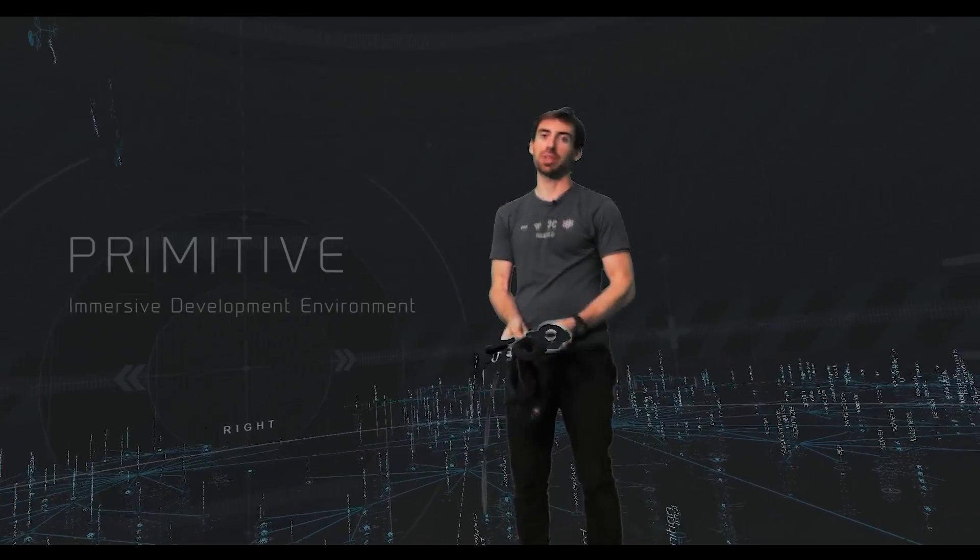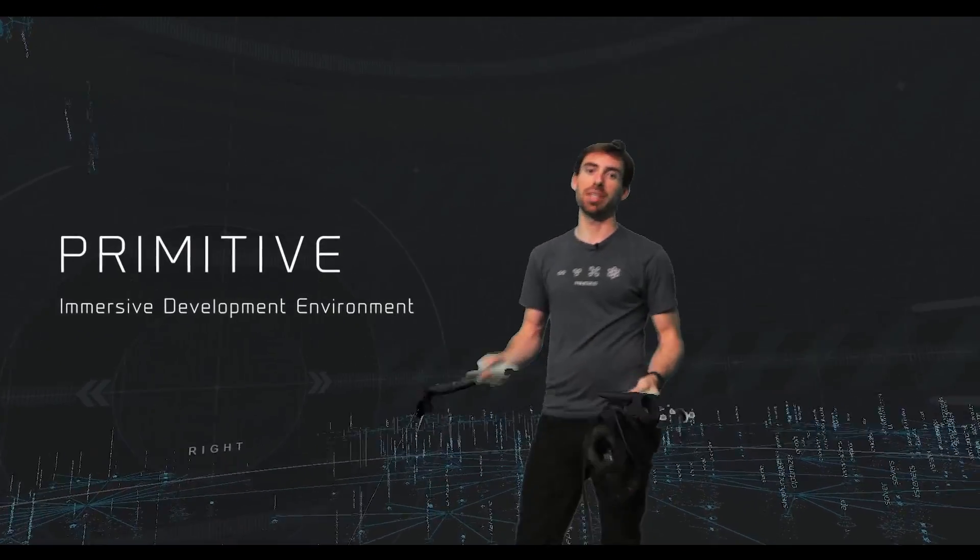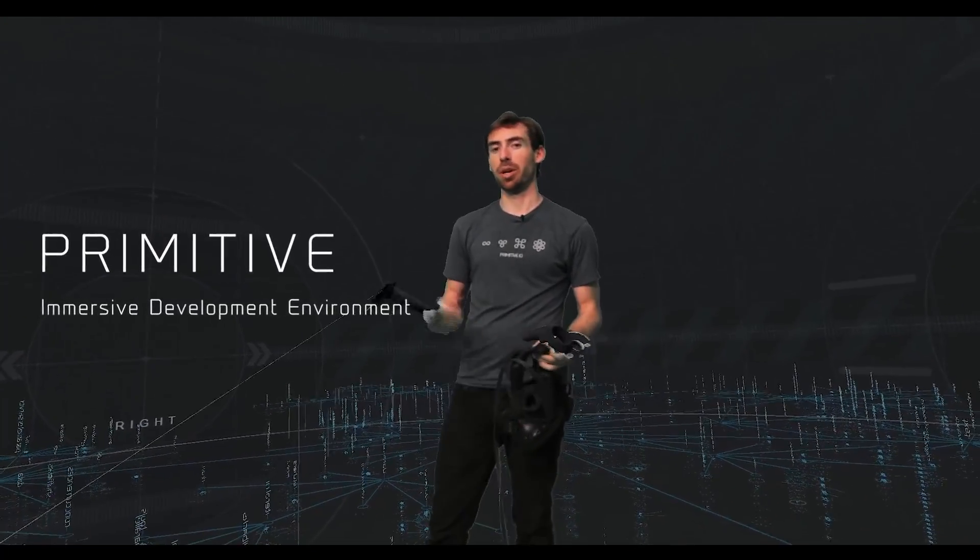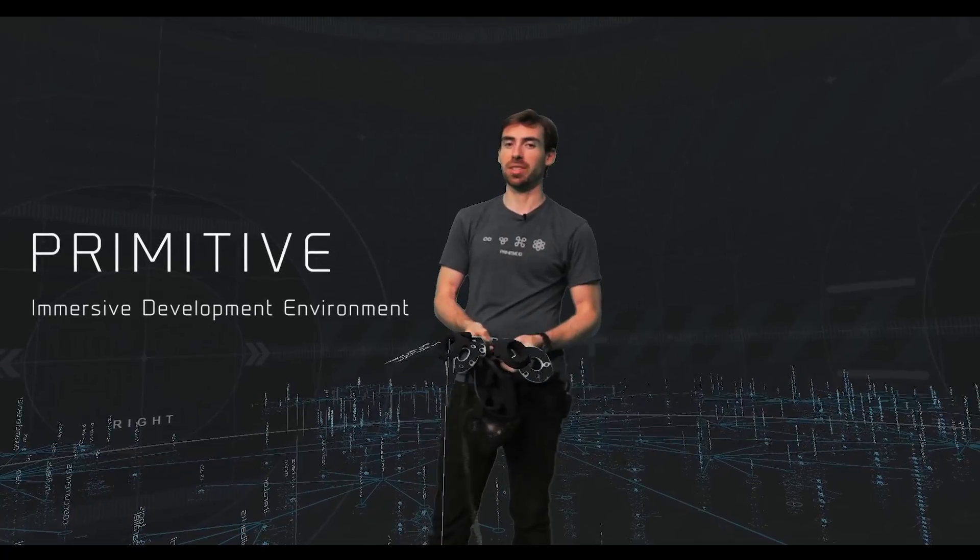Hi, my name's John Voorhees. I'm one of the co-creators of Primitive, the immersive development environment. We're here at the Upload Collective in San Francisco at the Mixed Reality Studio.